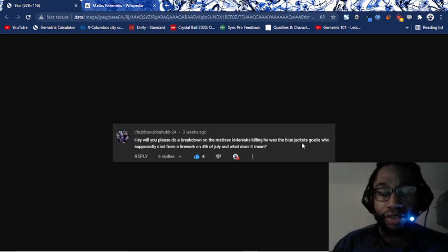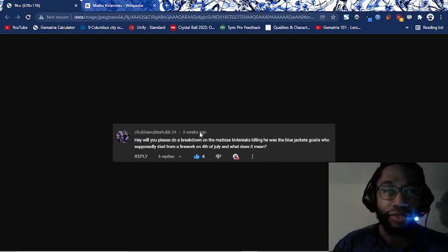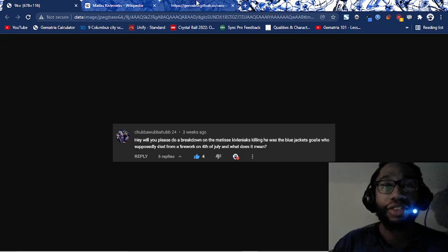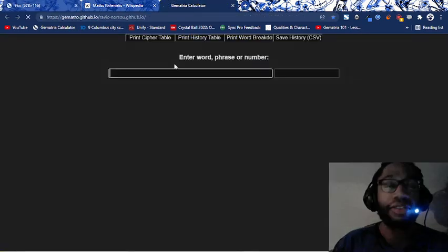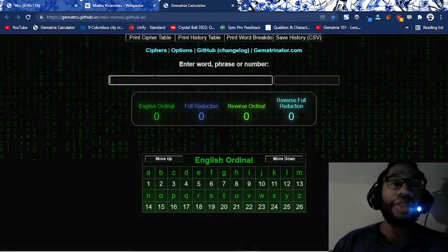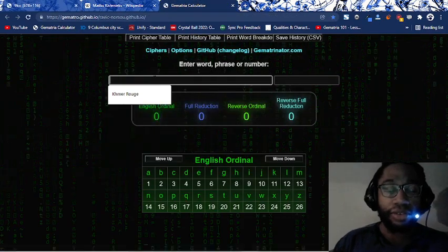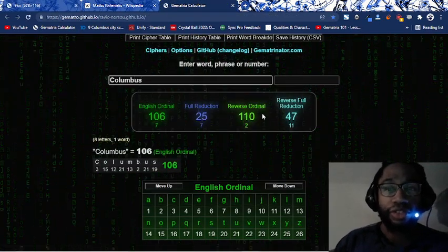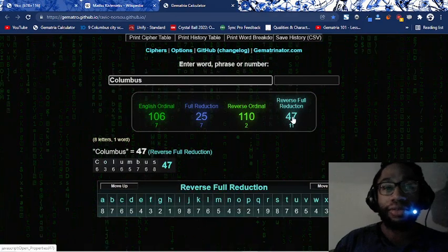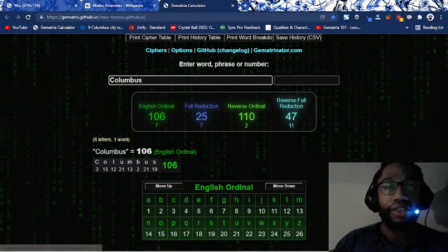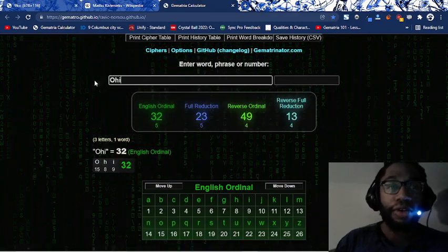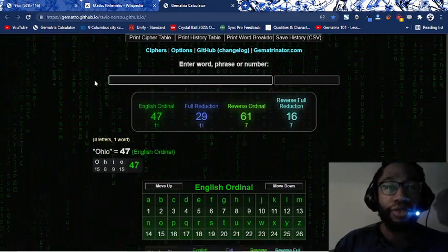Blue Jackets is Columbus Blue Jackets dying on 4-7. That shows you that he was ritualistically sacrificed by the NHL. Columbus equals 47. It is the capital of the state of what? Ohio, 47.